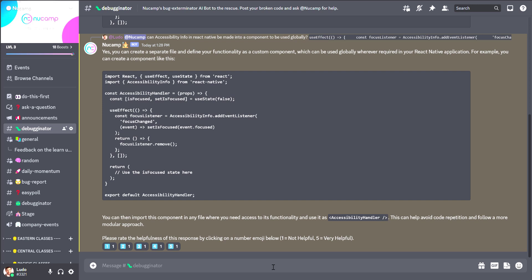This new AI assistant is available to all students immediately and for free, so if you'd like to try it and you're not a student just yet, just sign up at www.nucamp.co.